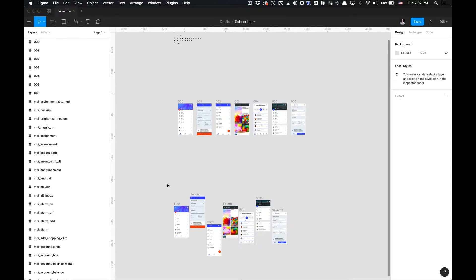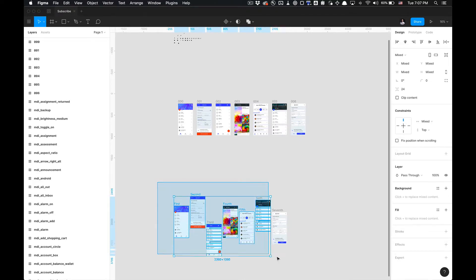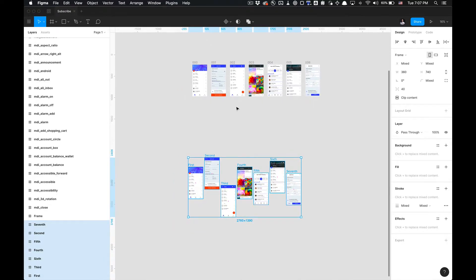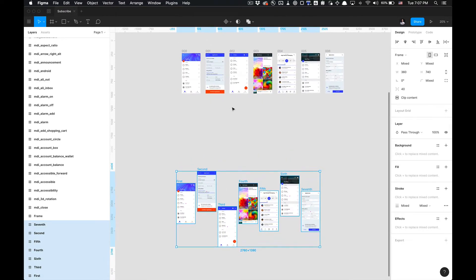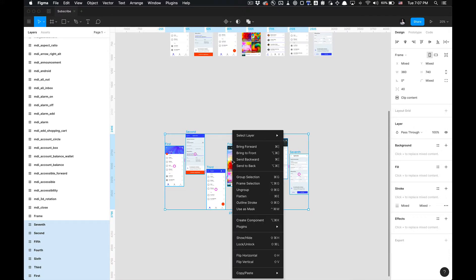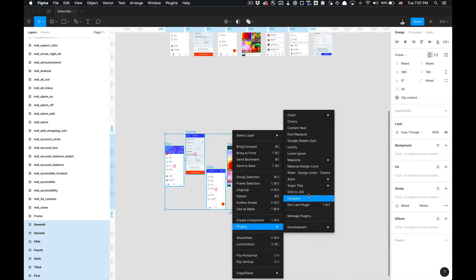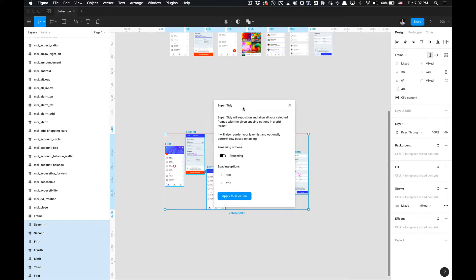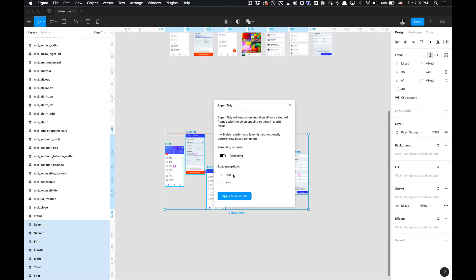So that is the power of the Tidy plugin. I'll show you all of this at once. Everything I just walked you through, we're gonna do again with this duplicate set. I'm gonna go to Plugins, Super Tidy, Run All, and then you're gonna get this modal that says Super Tidy will reposition and align all your selected frames with the given spacing options in a grid format. It will also reorder your layer list and optionally perform row-based renaming.